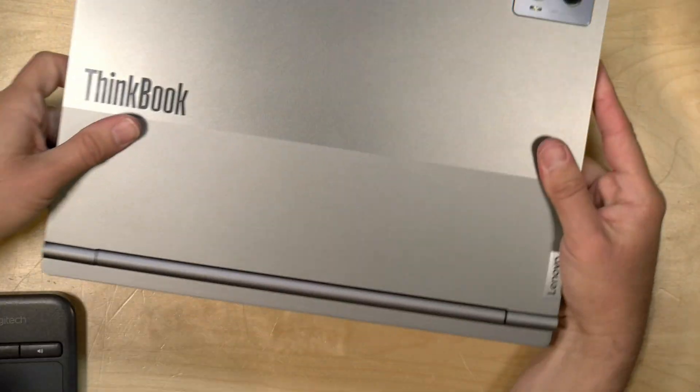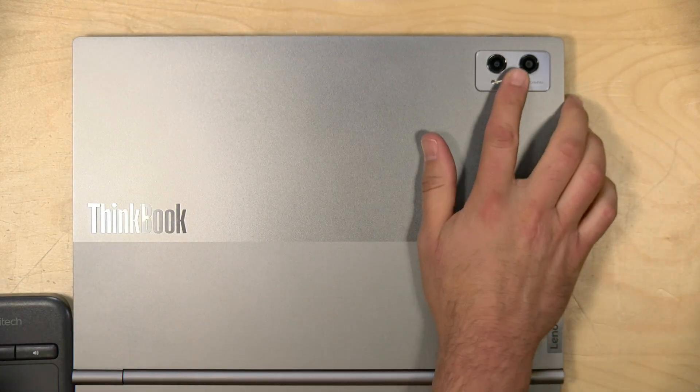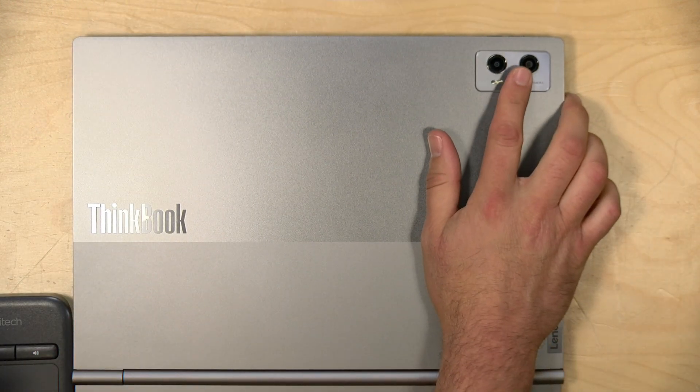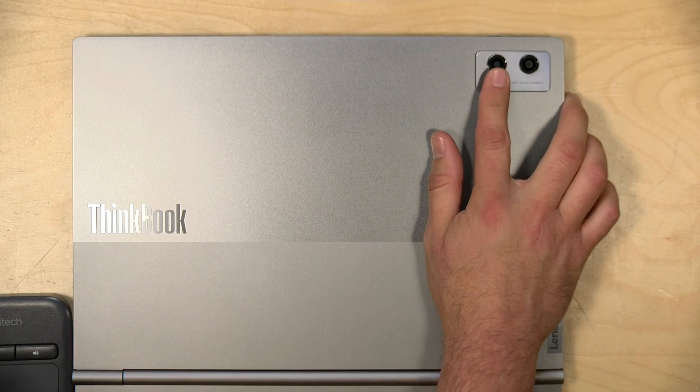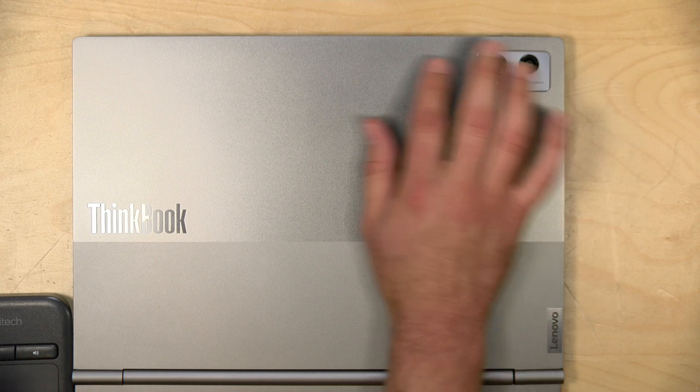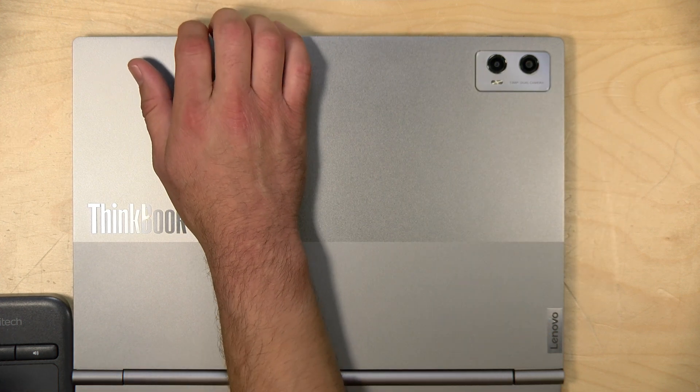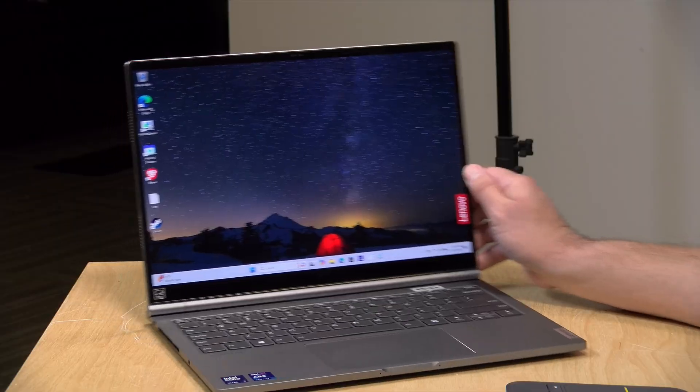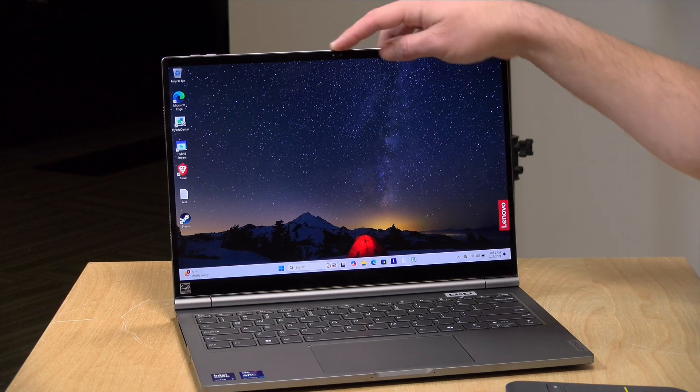As you can see here on the back, we've got a couple of cameras. Nothing crazy here. You've got a 13 megapixel camera and a 5 megapixel wide angle camera. They look about the same as most tablets do. Not spectacular, but they're passable and certainly more than what you get on a typical Windows laptop. On the Windows side, you can access the regular 13 megapixel camera from the Windows camera app in addition to the camera here at the top.